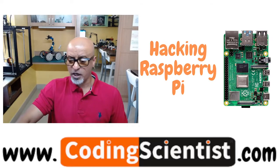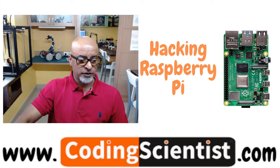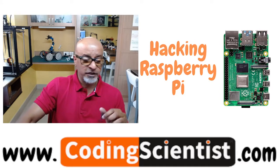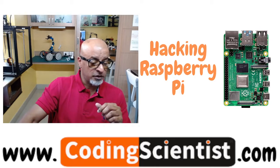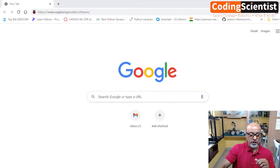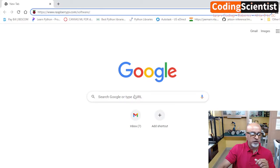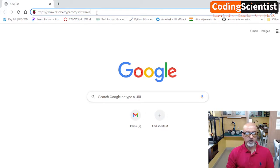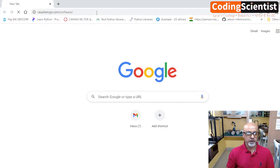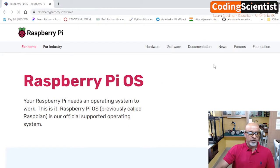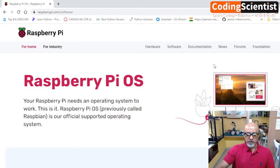So let's begin with how to download the SD card imager. Let me take you to my browser. If you have Google Chrome, go ahead and open up your browser. Type this link: https://raspberrypi.com/software and hit enter. This will take you to the community page.